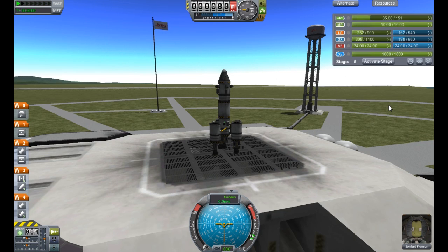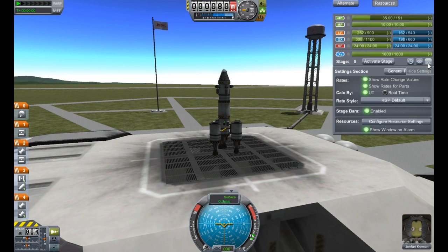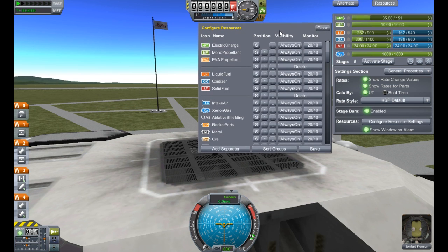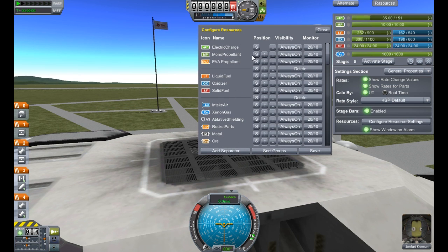Just wanted to make a quick video of some of the changes for the resource config in Alternate Resource Panel 2.3. It's going to be easier to record something than to try and type up all this stuff. Basically what I've done is changed a few things to do with how you can lay out the order and put in separators.